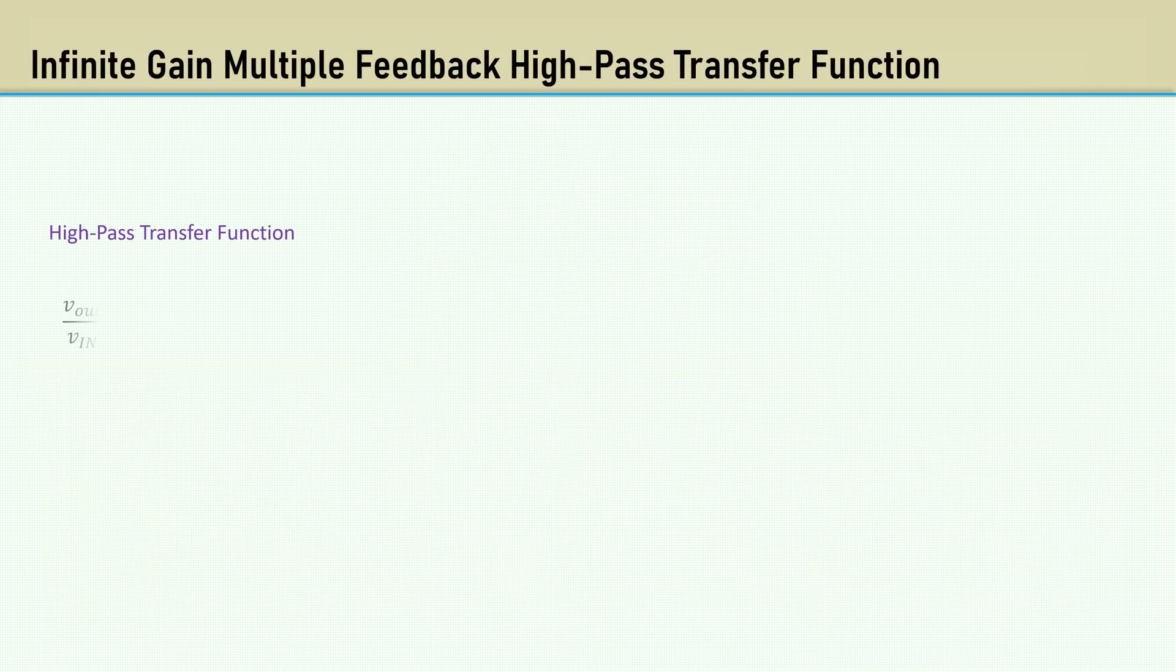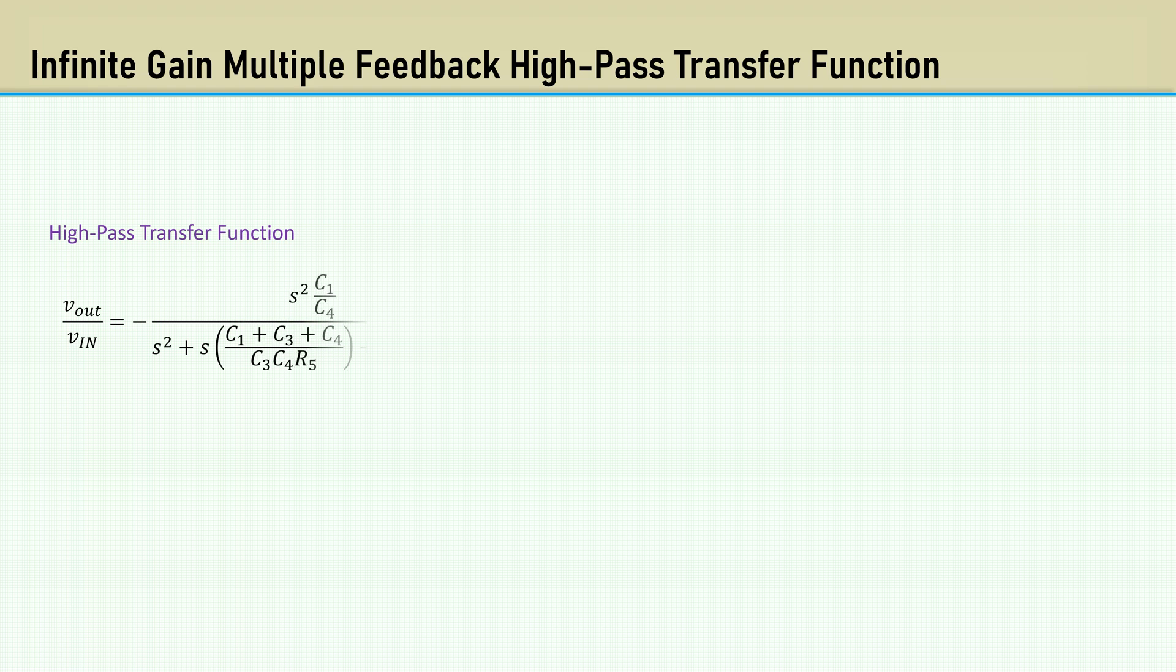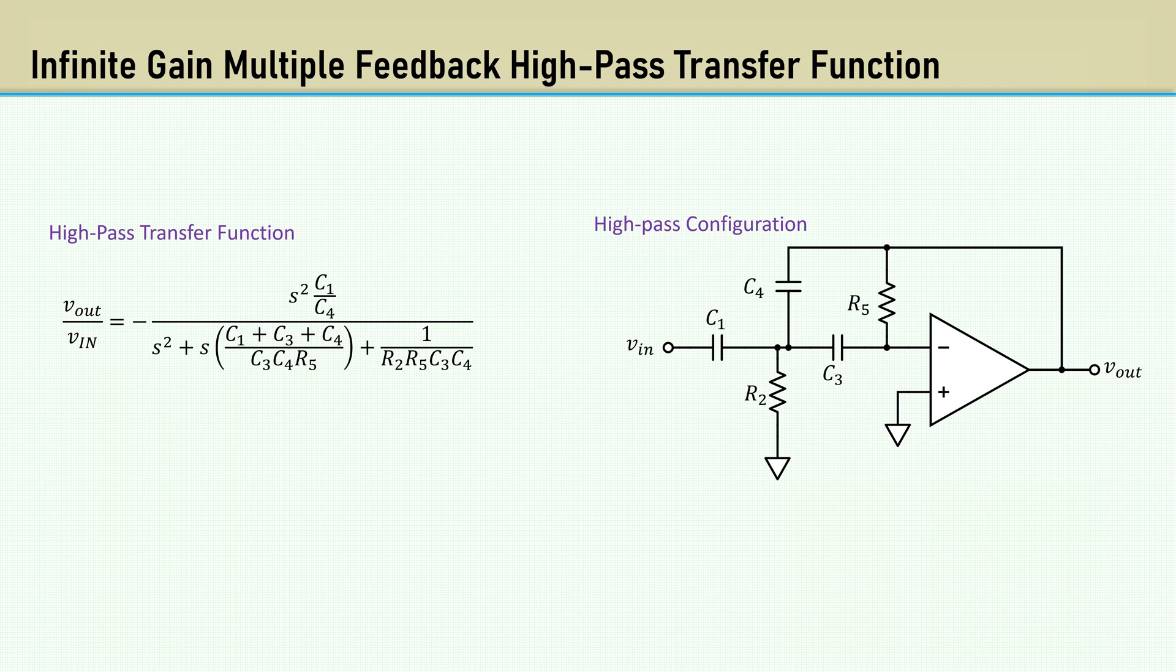Now let's move along to the high-pass version. Here's the transfer function. And here's the high-pass circuit configuration.